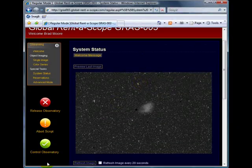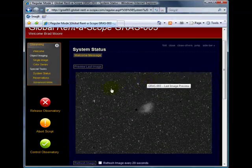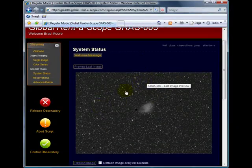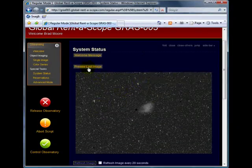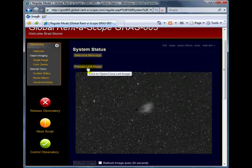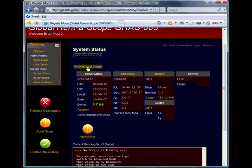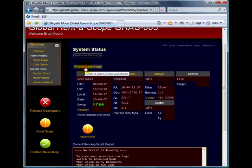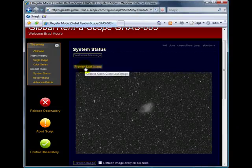Also in this case, you can see the last preview image. You can also click on the last preview image button to close the image, or you can click on the button again to open the image.